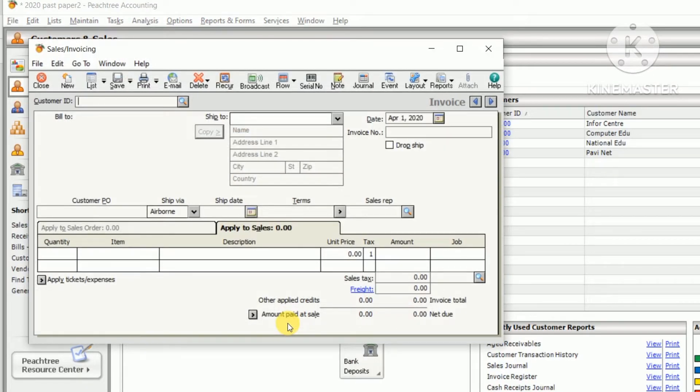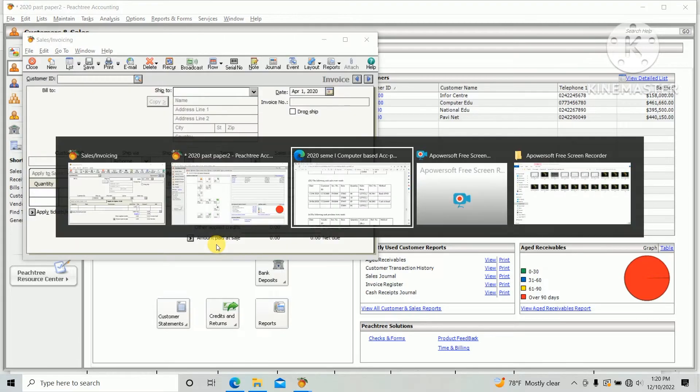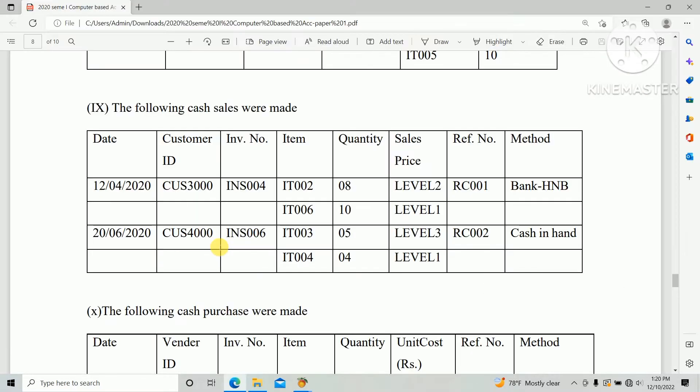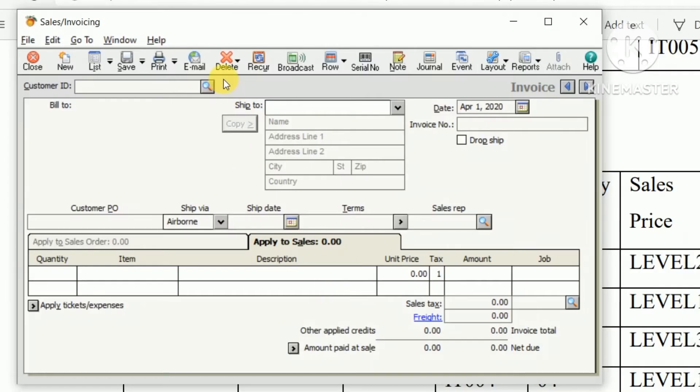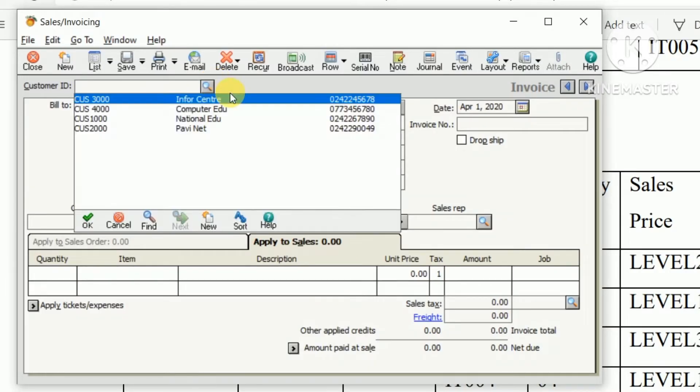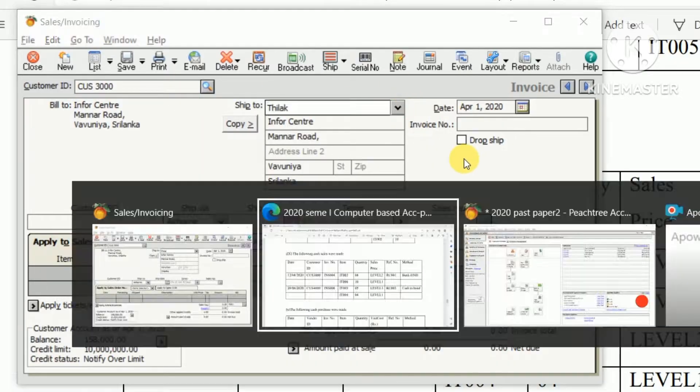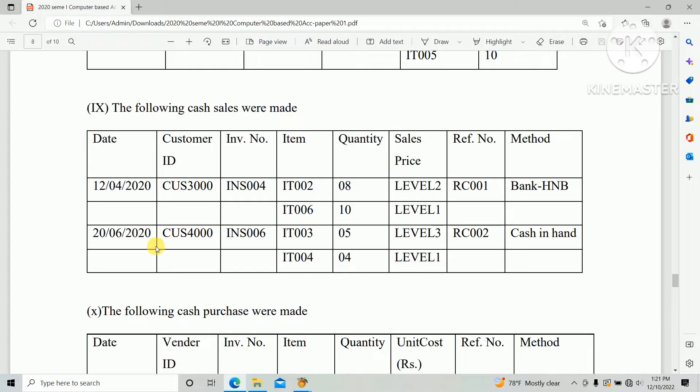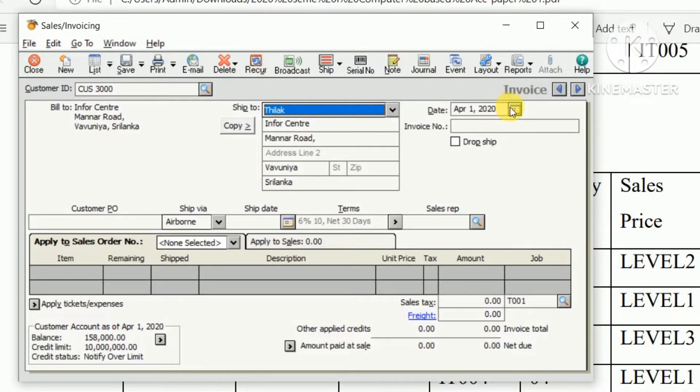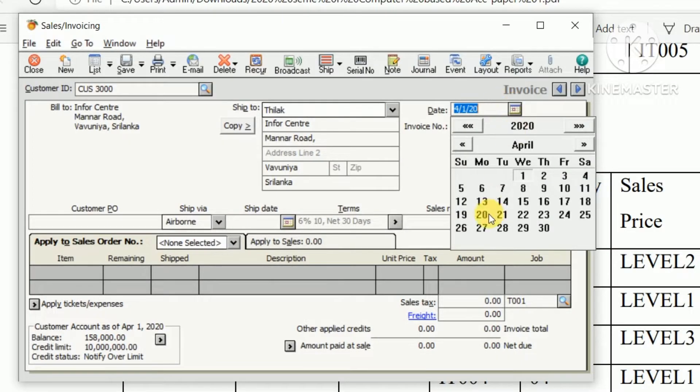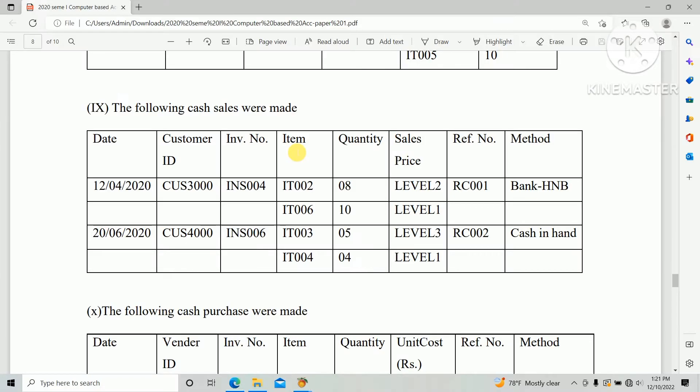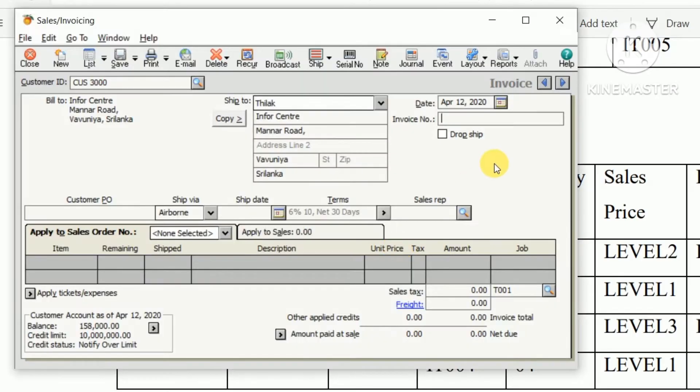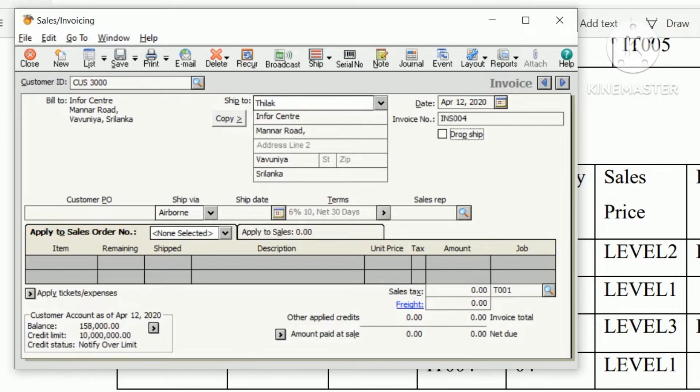First we need to enter the customer ID. As per the question paper, customer ID is CGS000. And date 12 April 2020 and invoice number INS004.